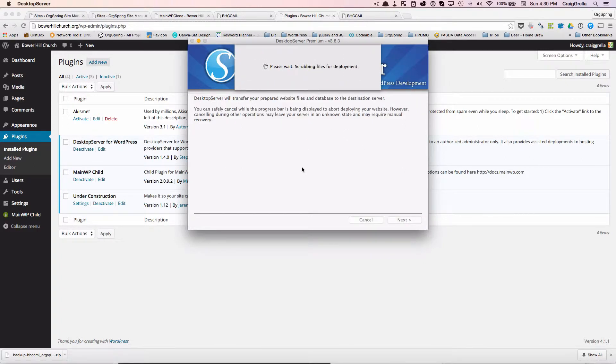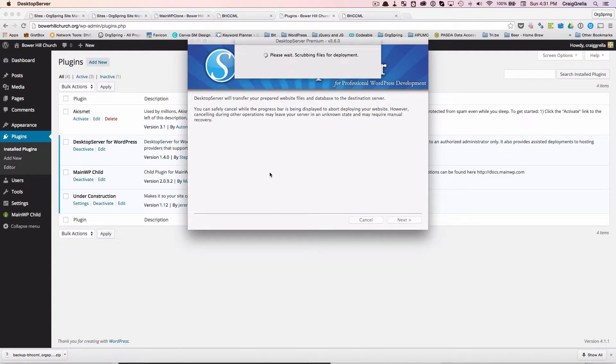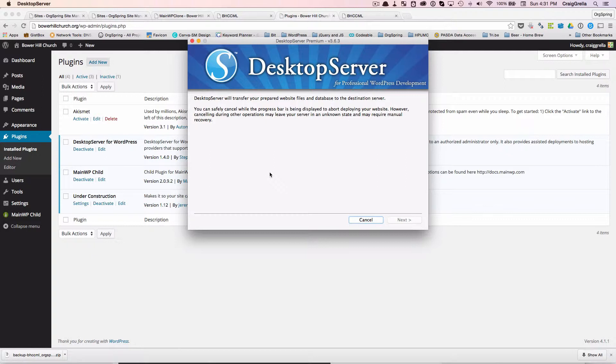Now, what Desktop Server does is in the background when it scrubs the database, it takes links from the old site, which was the bhccml.orgspringu.org. That was just a staging site we used on a demo server. It takes those links and it converts them over to the new name, which is www.bowerhillchurch.org. So all of the instances in the database, it goes through and scrubs those out and replaces those old links with the new links. And that way, if you have any links inside of your posts or your pages, any kind of text links, things like that, it will work correctly when it transfers over to the new site, which we'll show you in just a moment.